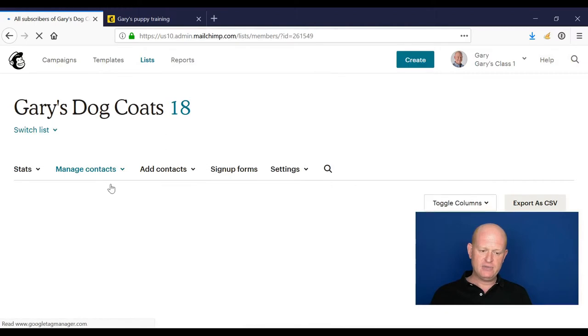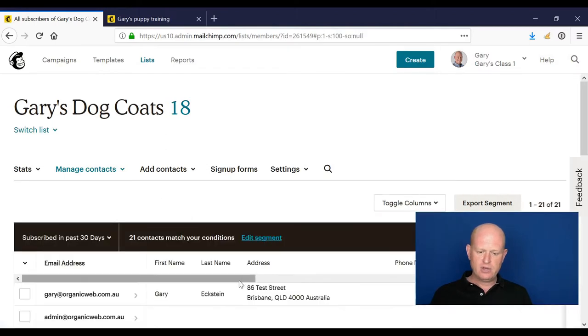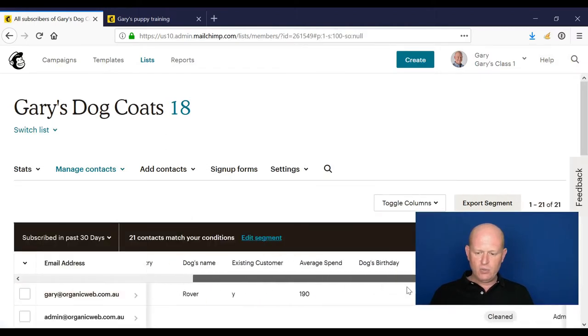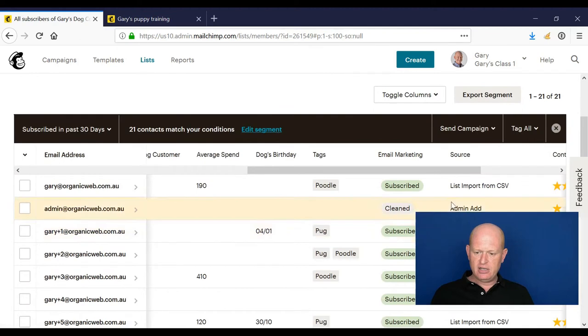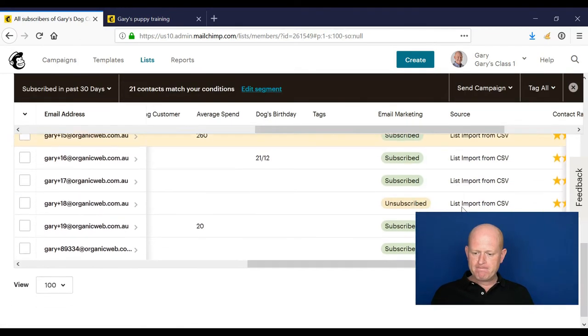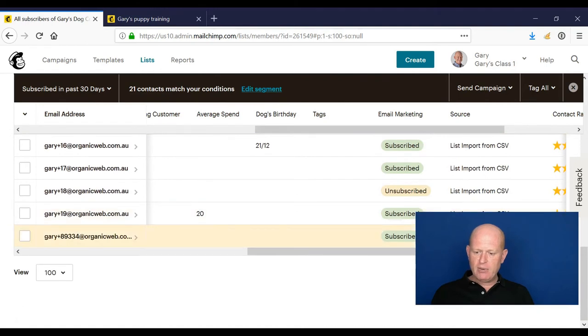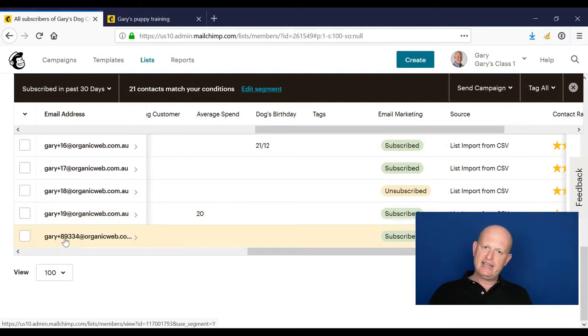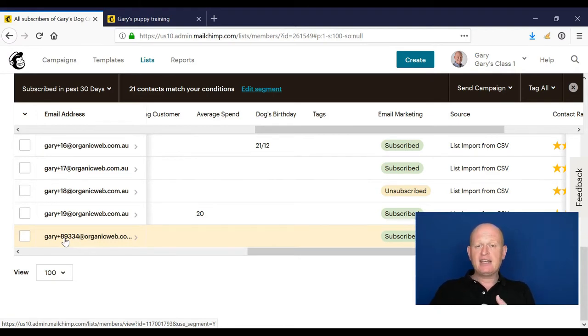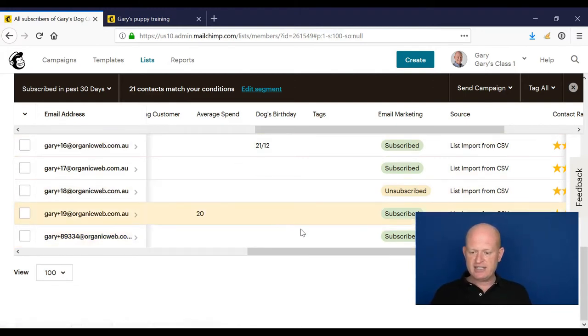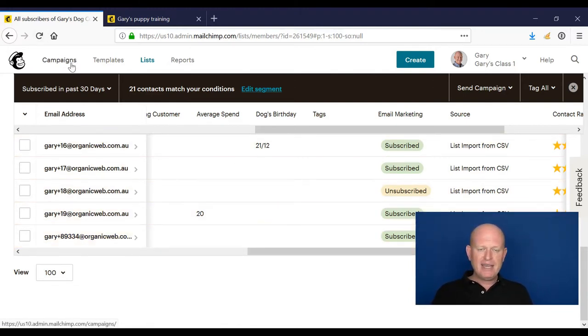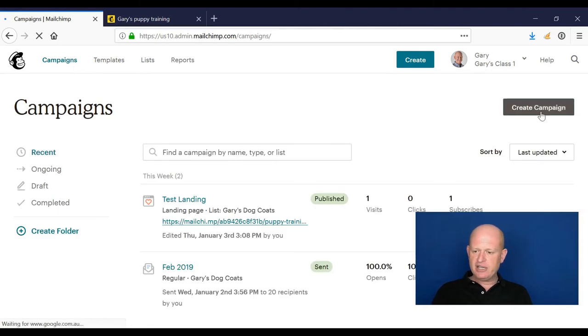I'll go into my list and what I can do is in the source column, that tells me where someone has signed up. We can see that this person has signed up on the landing page called test landing. There they are, so they're immediately added to our list when they sign up. Now I can collect that information from Mailchimp and I can maybe market to them more, send them a welcome email based on the source they signed up at, and so on.